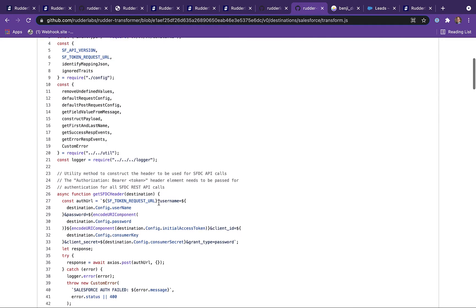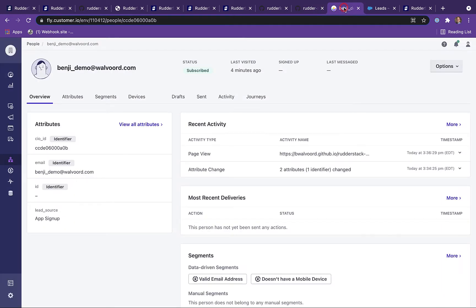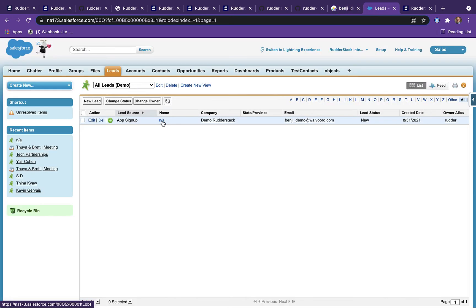But enough about the code. Let's take a look at our various downstream tools to make sure the data actually made it in properly. And we can see our lead was created in Customer I.O. and Salesforce.